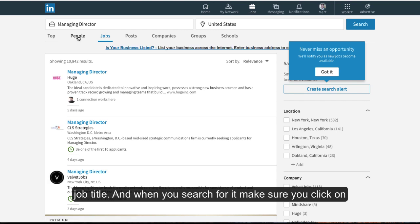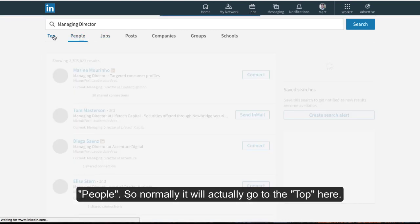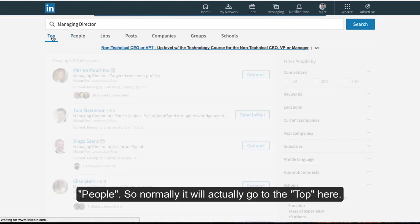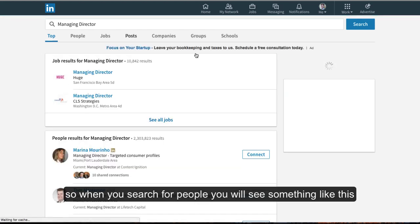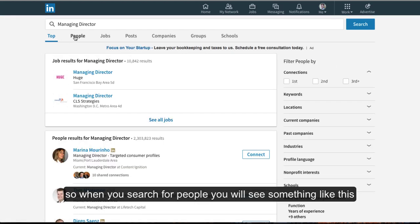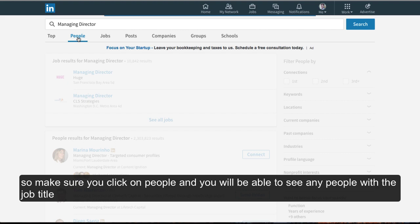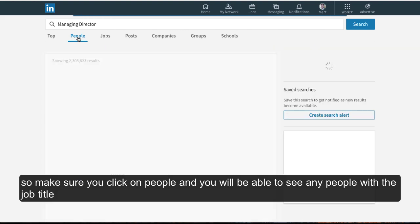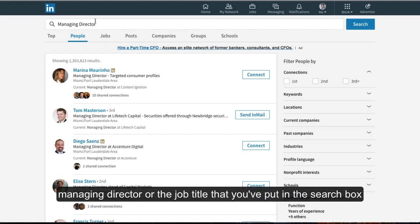make sure that you click on People. Normally it'll go to the top here. So when you search for something, you'll see something like this. Just make sure you click on People and then you'll be able to see anyone with the job title managing director or whatever job title you've put in the search box.